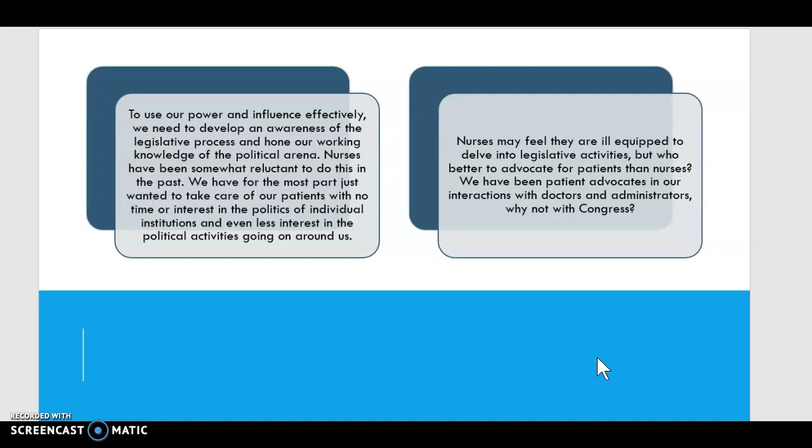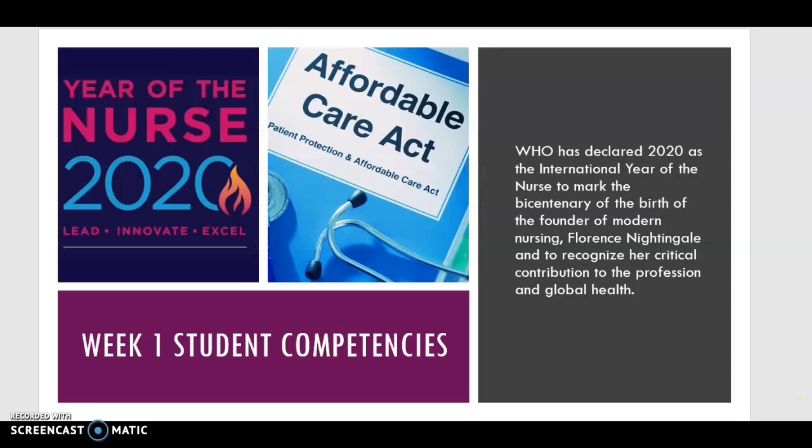I also want to advise you during this session to go to the American Nurses Association website — they have a whole area on policy and policymaking that you will probably find very helpful. Our Week 1 student competencies are to explore the relationship between nursing and health care policy, discuss a nursing leader's contribution to initiating health care policy, and describe the present government-sponsored health care plan, the ACA, which was enacted to provide patient-centered care related to preferences, culture, and abilities of individuals and families.